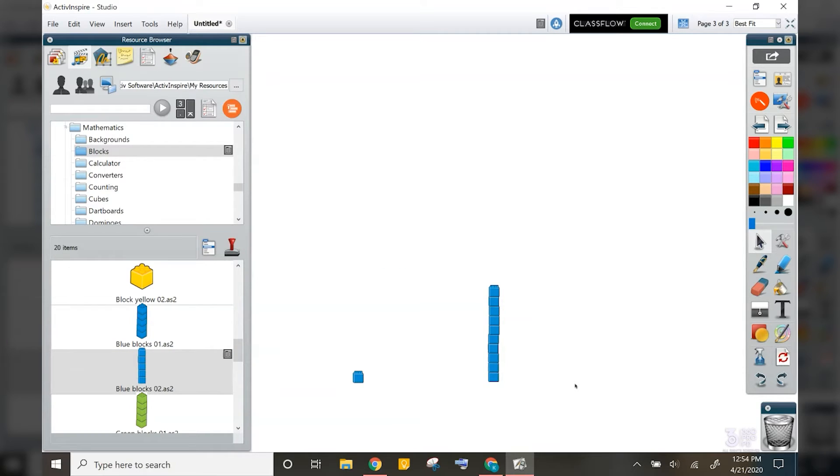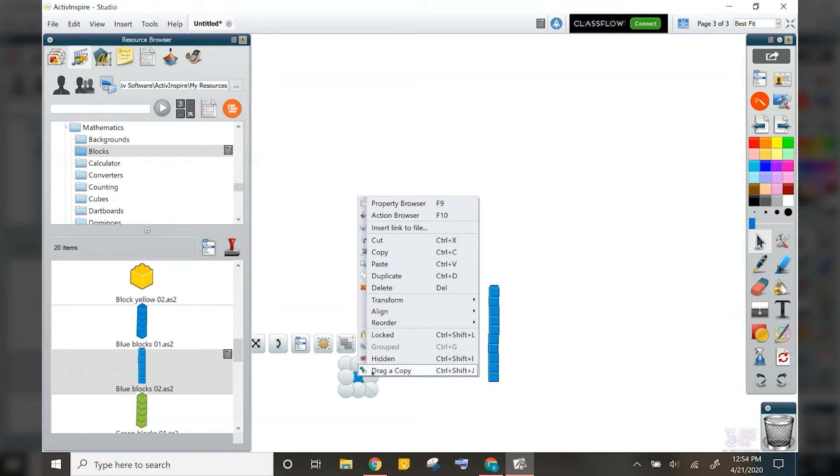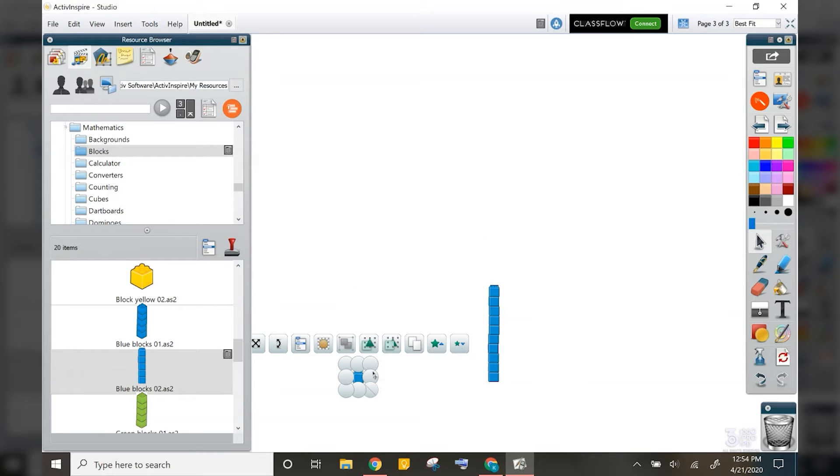Remember, if you right click on the cube, you can select drag a copy. And that way you can duplicate this counter multiple times.